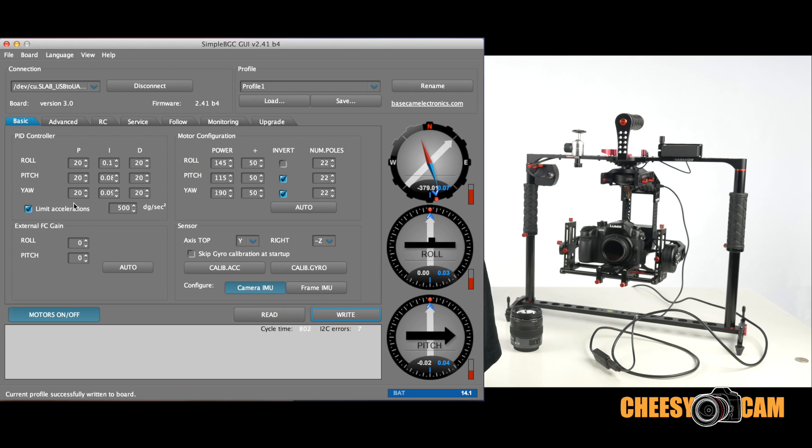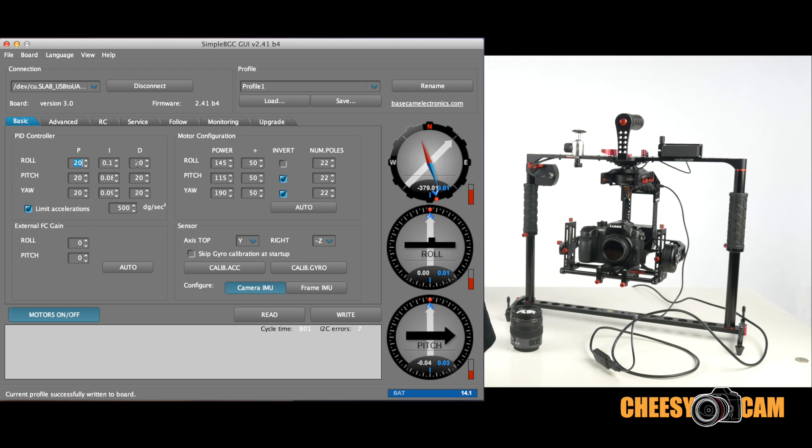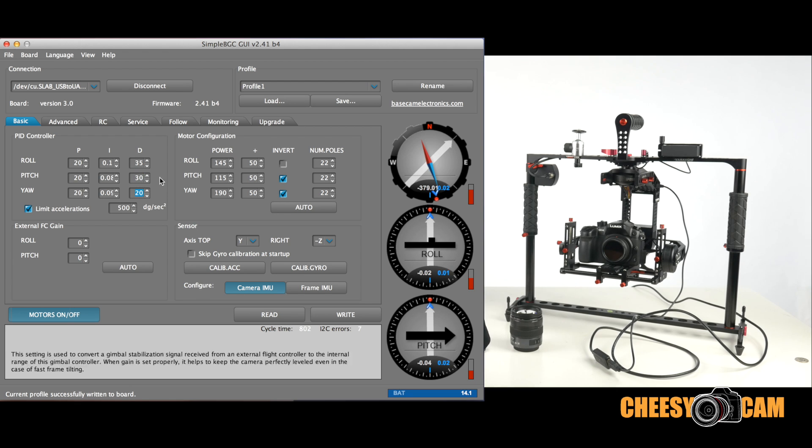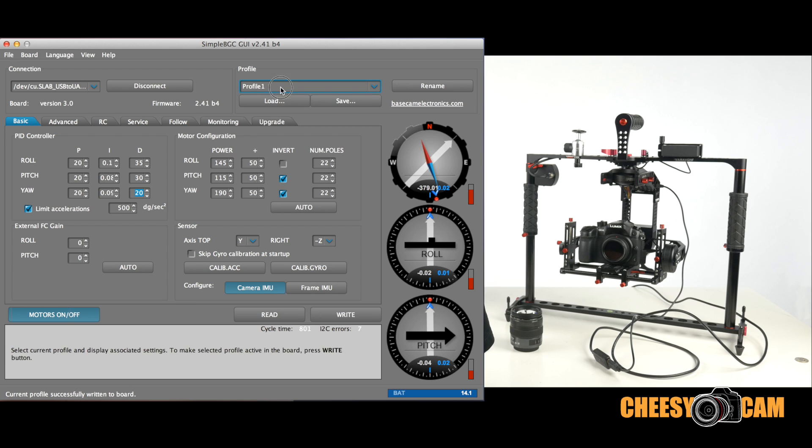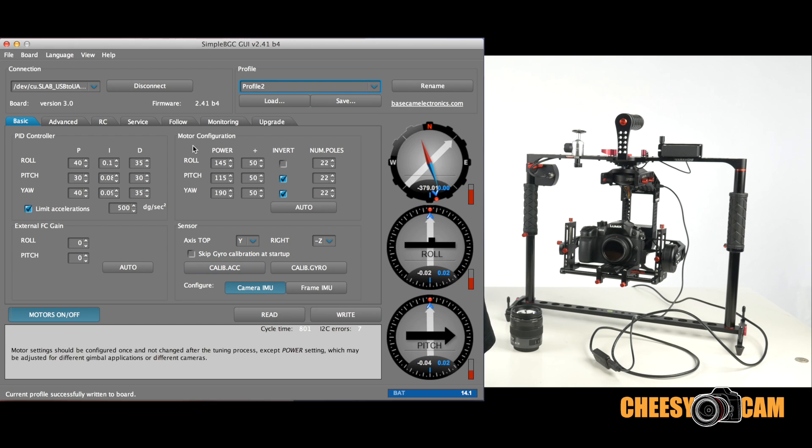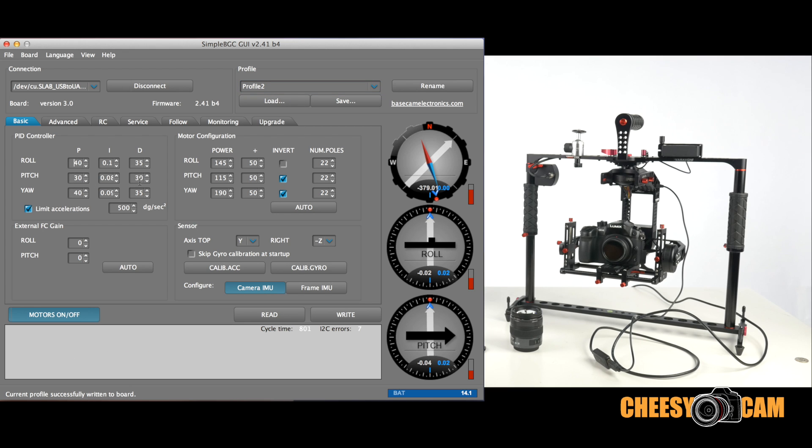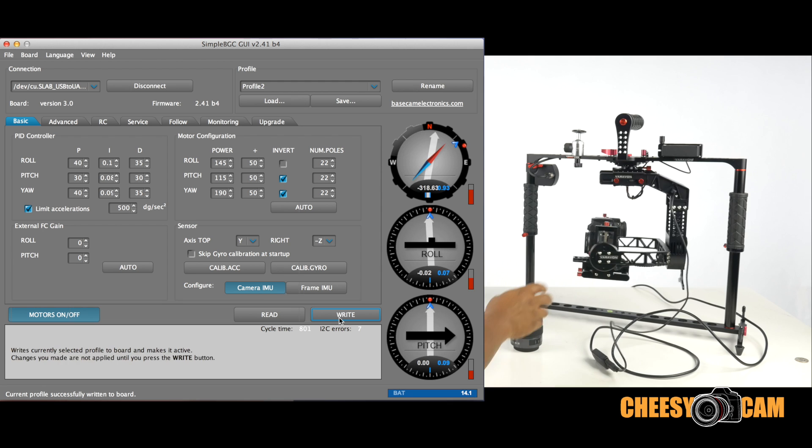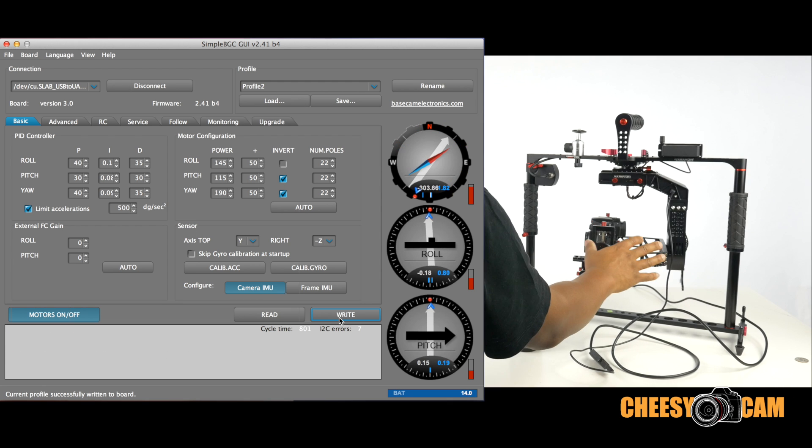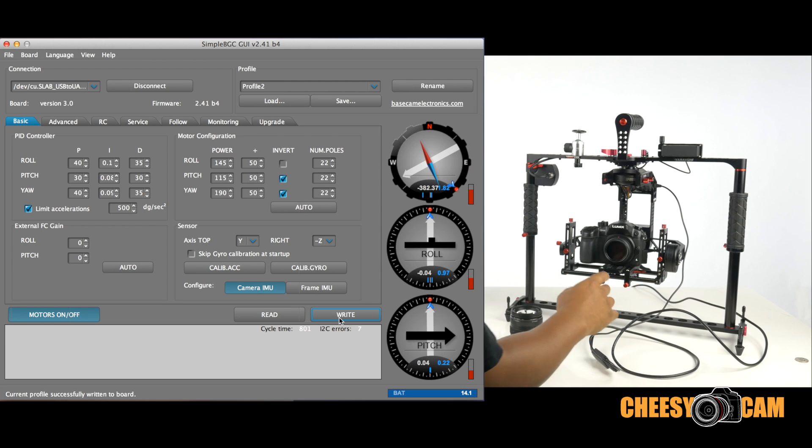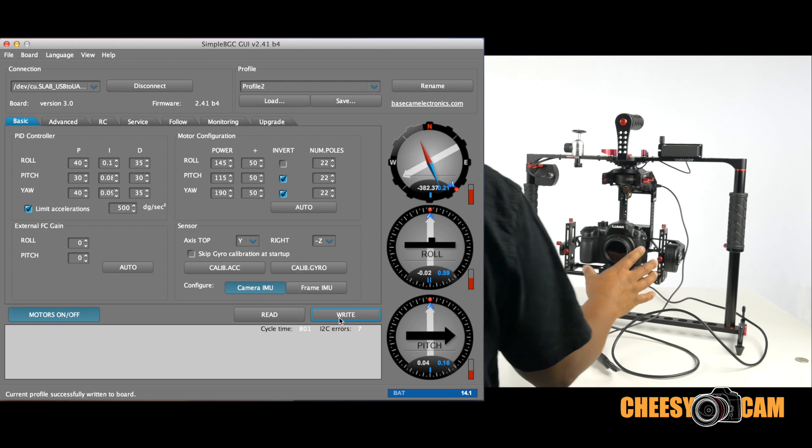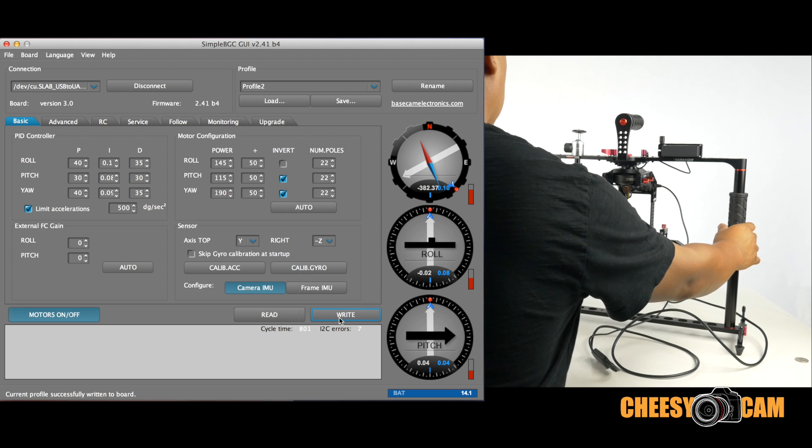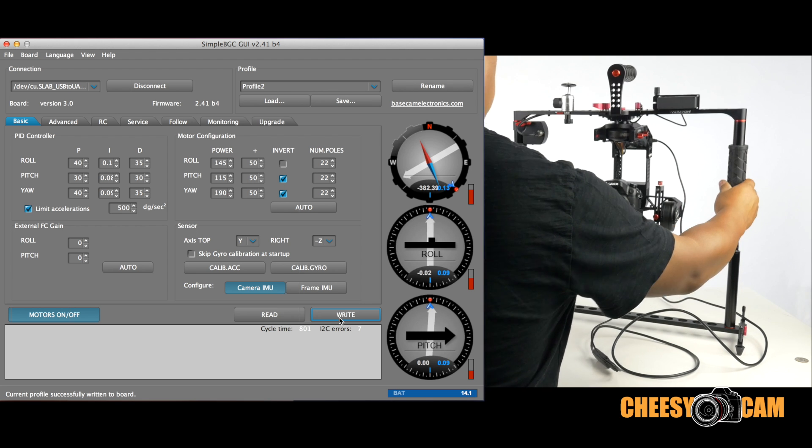But just to show you guys what that was before, I believe this was 35, 30, actually no, I won't even change that. We'll skip that. We'll go to profile 2, discard the changes I just made. Alright, notice in profile 2 here, we have 40, 30, 40, 35, 35. So let's write profile 2 into the firmware, okay?